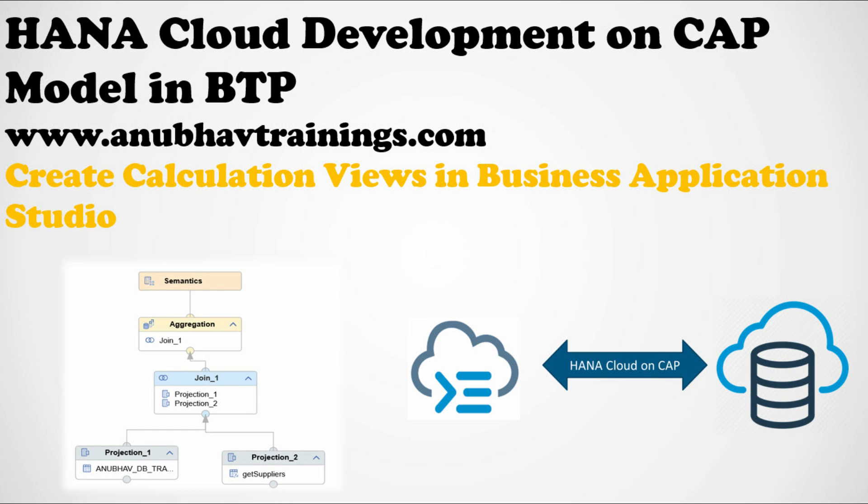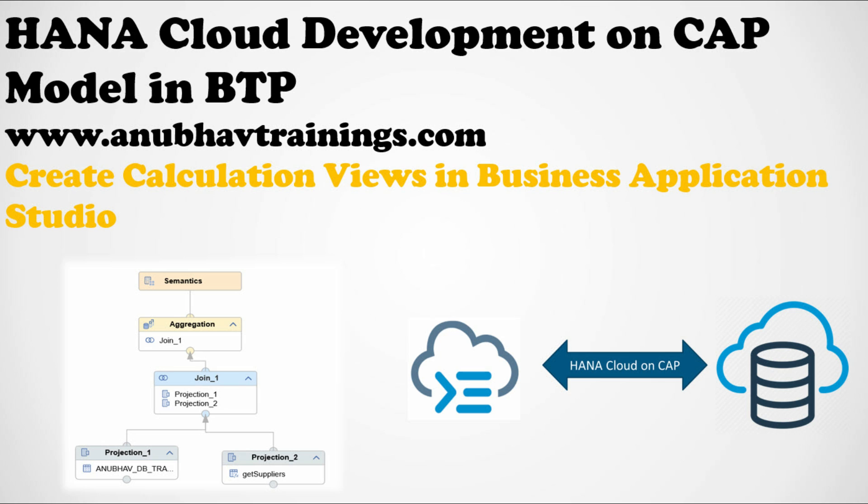Hello and welcome back everyone to the next episode on AnubhavTrainings.com. In today's episode, we are going to learn how to create calculation views on SAP Business Application Studio. This series of videos are part of my exclusive training available on AnubhavTrainings.com for SAP HANA Cloud Development with Cloud Application Programming Model on BTP and with Business Application Studio. For the complete end-to-end training, you can contact us. Let's start our today's session.